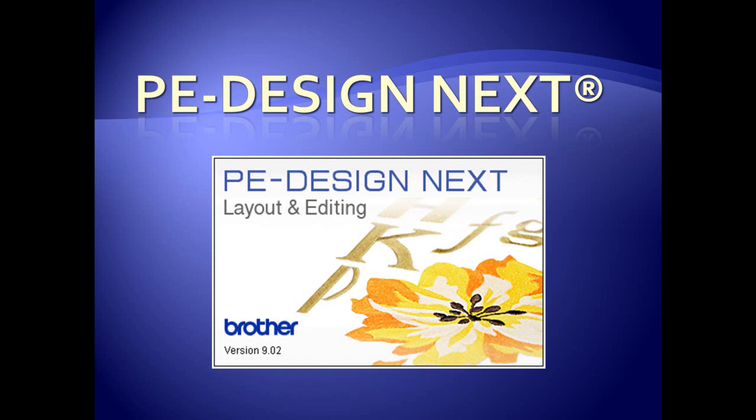PE Design Next from Brother is the next generation of embroidery software. It is a personal embroidery design system which allows you to create embroidery designs, modify and edit existing designs, and combine designs.